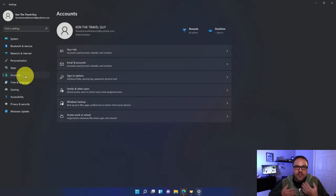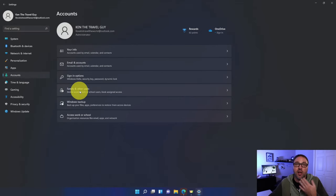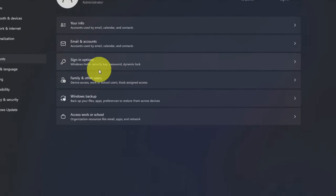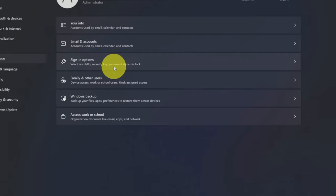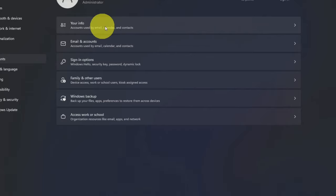This is going to take you into the accounts area here in Windows 11. Now a lot of you might have been searching for this option that I'm showing you today in the sign-in options area here where you would change your password or dynamic lock. What we're looking for is the one here at the top that says your info.